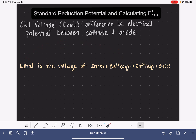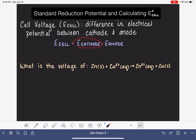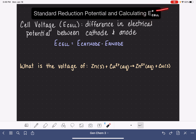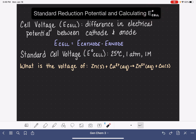Cell voltage is calculated by taking the potential of the cathode and subtracting the potential of the anode. Sometimes cell voltage has the standard symbol associated with it, which we would pronounce as standard cell voltage.